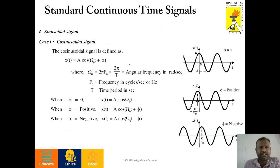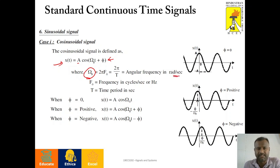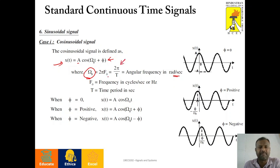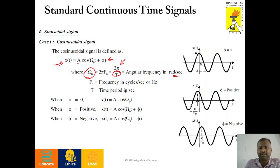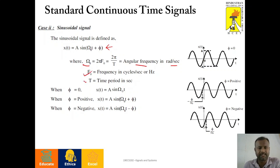The next signal is the sinusoidal signal. We have two different types: one is the cosinusoidal signal, whose general form is x of t equals A cos(omega-naught t plus phi). Omega-naught is angular frequency in radians per second and can be denoted as 2 pi f-naught, where f-naught is the frequency in hertz, and 2 pi f-naught can be written as 2 pi divided by T, where T is the time period in seconds and phi is the phase difference. Similarly, we have the sinusoidal signal x of t equals A sin(omega-naught t plus phi), with the same parameters.